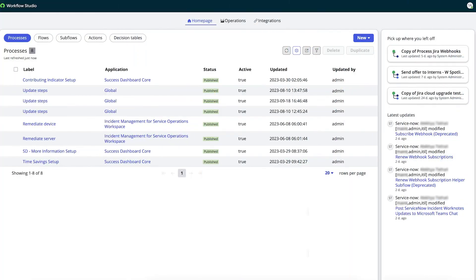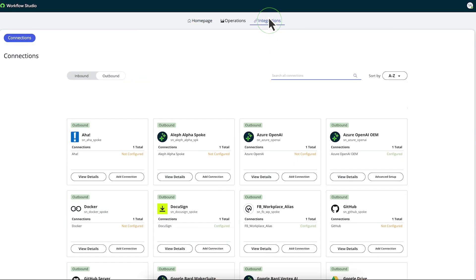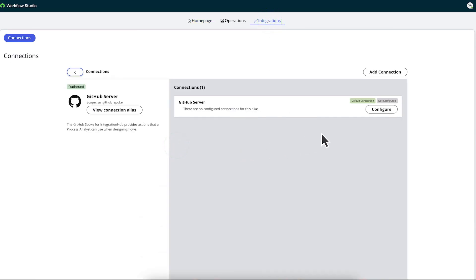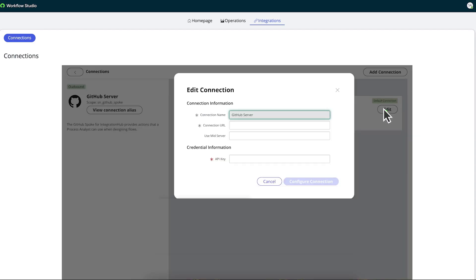He navigates back to the instance and selects the GitHub Server connection card, selects View Details, and fills in the form. In this case, because it's the first connection record, the default name is GitHub Server.